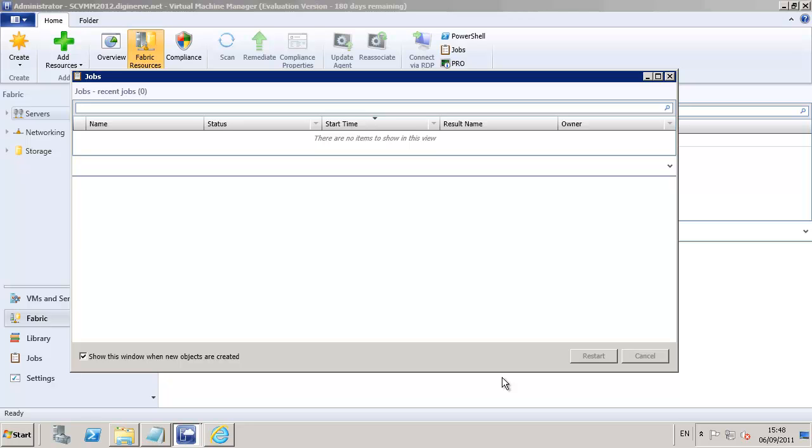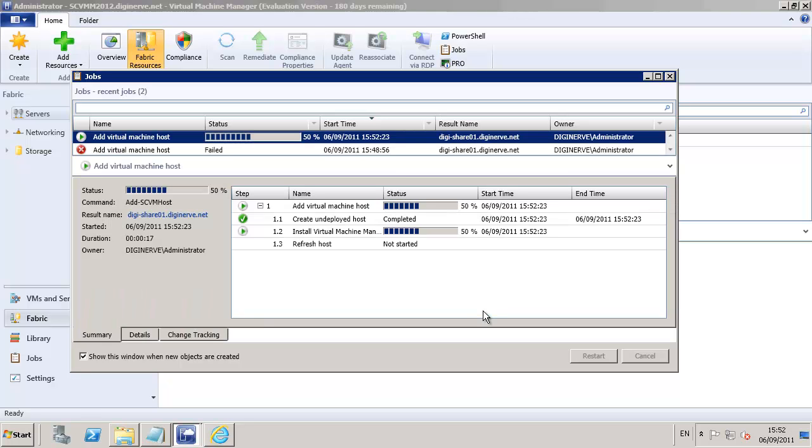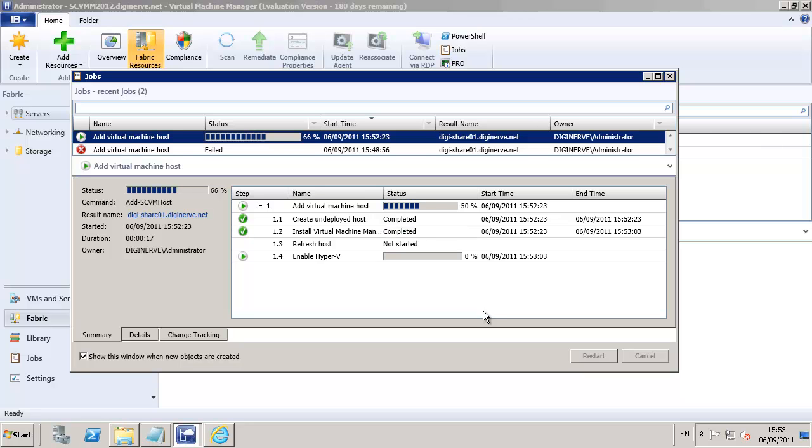Now, one of the things that SCVMM 2012 RC does not like is pre-existing agents. As you can see on the screen, I'm on my second attempt here because my first attempt failed because I already had the beta agent installed. I've since uninstalled it, and I'm pushing the agent a second time, and now we can see the wizard is actually adding the nodes into the environment.